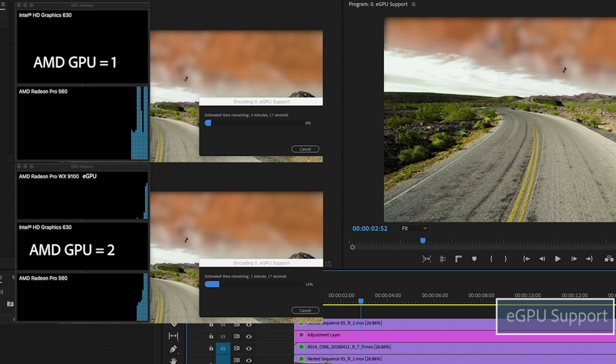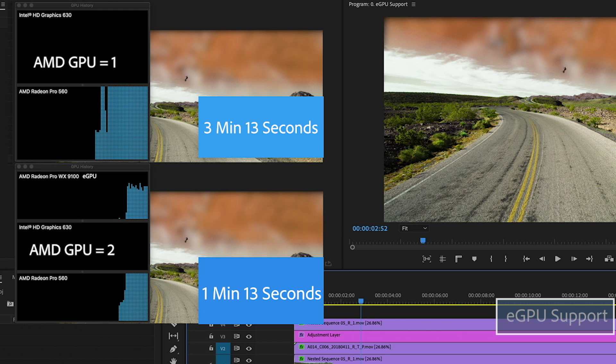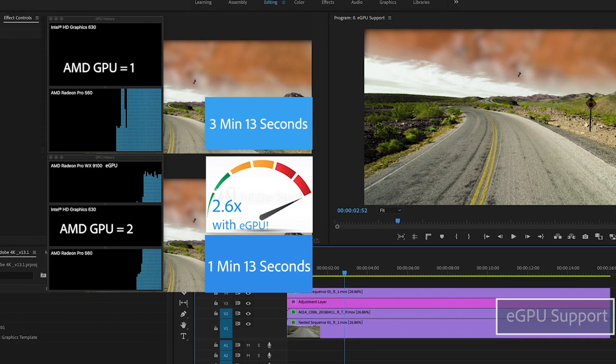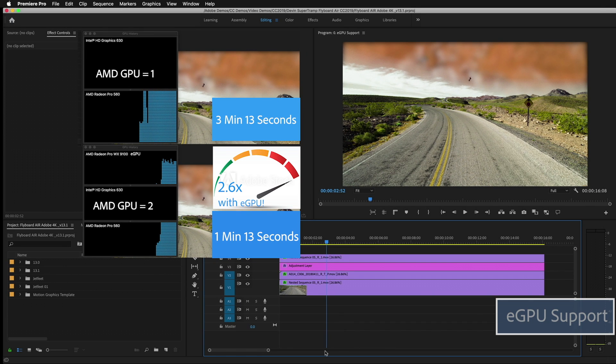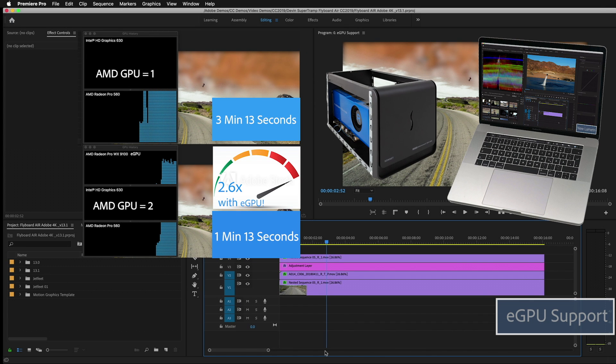Total render time with the external GPU was one minute and 13 seconds versus three minutes and 13 seconds without. Better than two and a half times faster. This is great news. You got to remember, I'm on a two year old MacBook Pro with an external GPU, which means I do have some room for upgradability on some of these older machines. And I can add a lot more functionality by adding an external GPU to help out my export times.